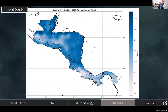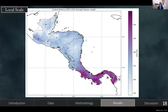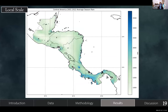Moving on to the local scale, this is a map of the average onset for the years 2001 to 2022. Looking at the Panama region, it tends to have an earlier onset compared to Nicaragua, and it also has a later demise date, which leads to a longer season and typically more rainfall. There is an anomalous patch that always has a lot of rainfall which skewed the map slightly, but you can still see it does have more rainfall overall.